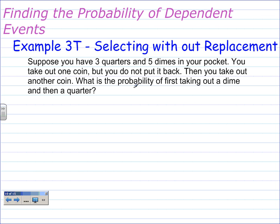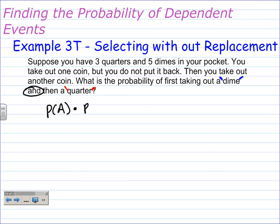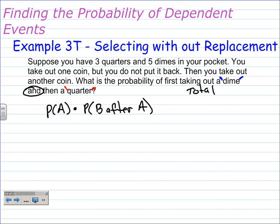This is a compound probability because of the word 'and.' The first probability is taking out a dime; the second probability is taking out a quarter. If we write this in terms of the probability equation, the probability of A times the probability of B after A gives us the probability of this outcome. The probability of A requires us to first figure out the total number of coins, which is 8 — from 3 plus 5. So the denominator in our first probability is 8.